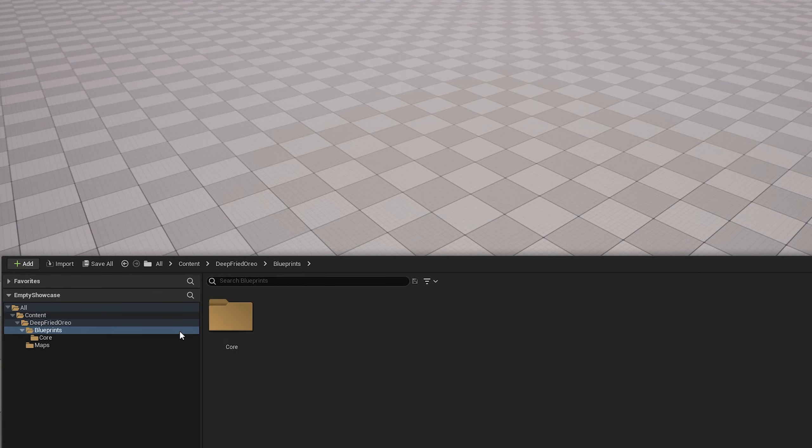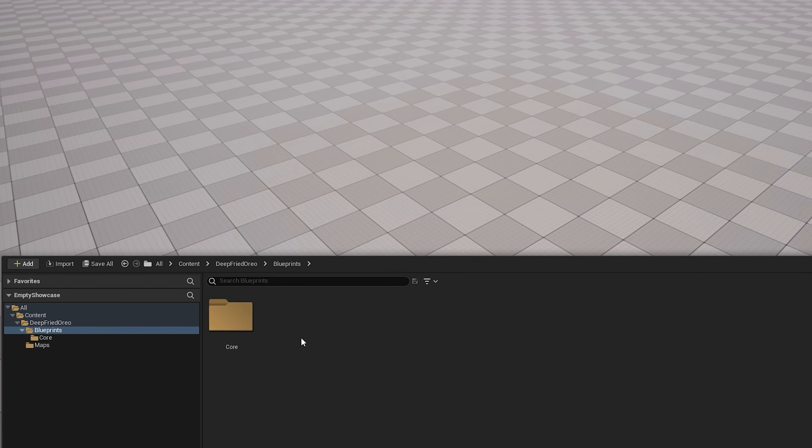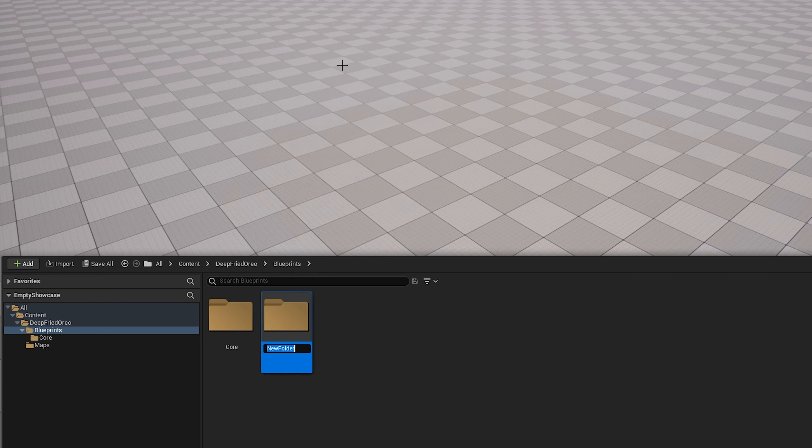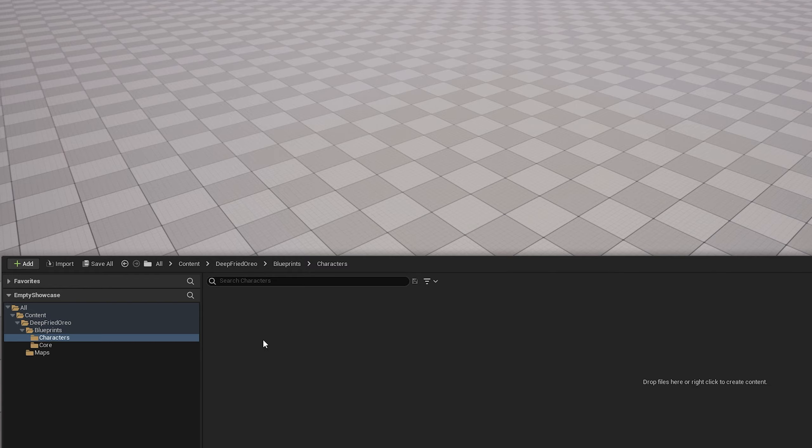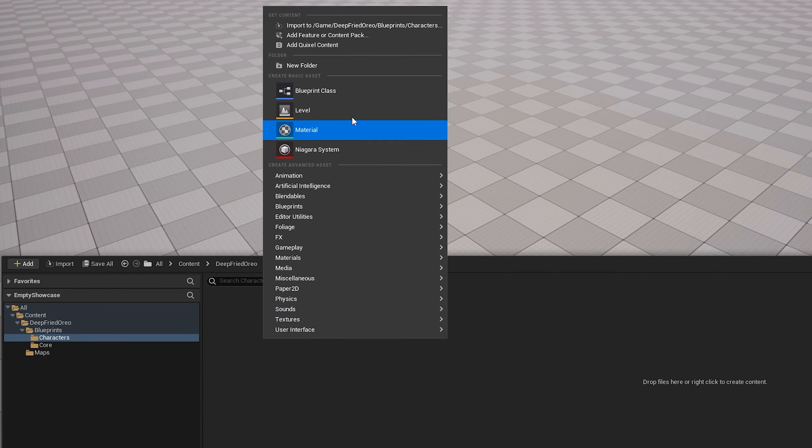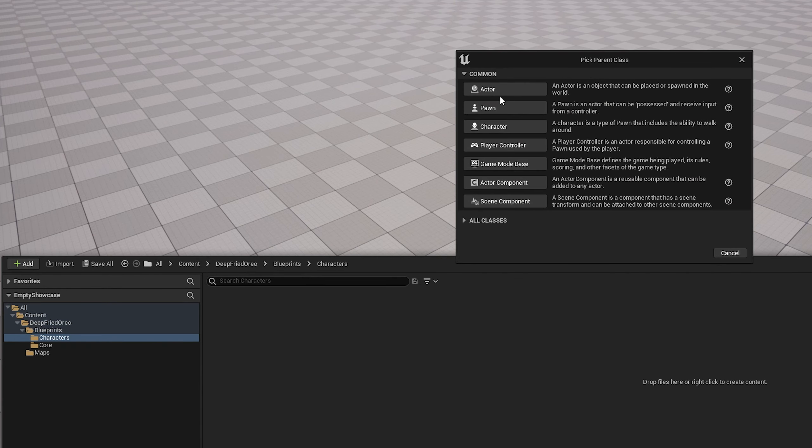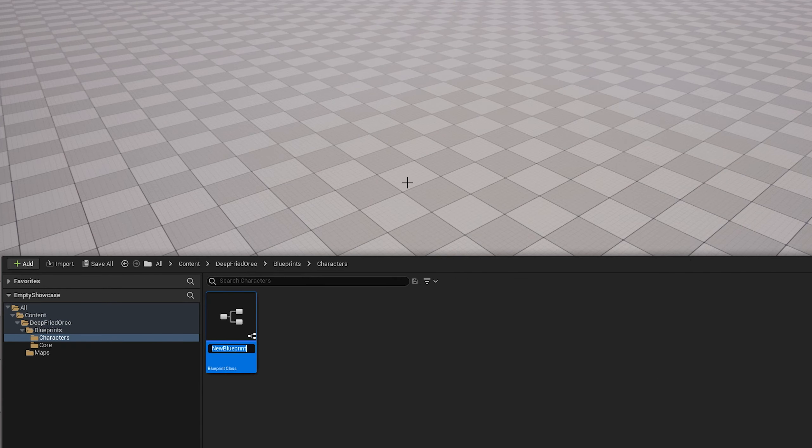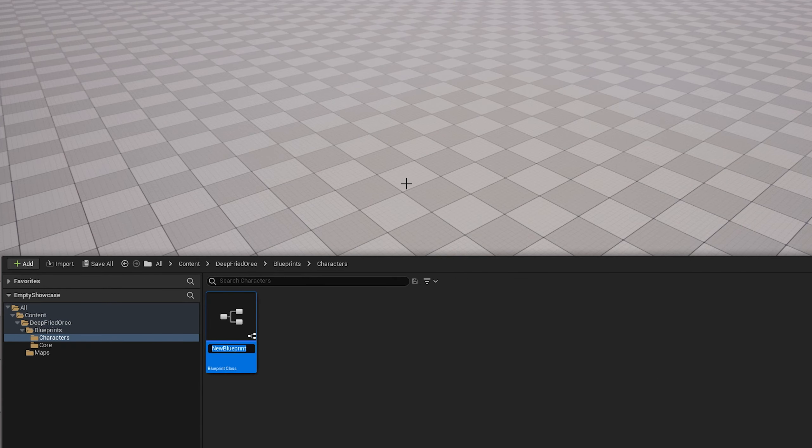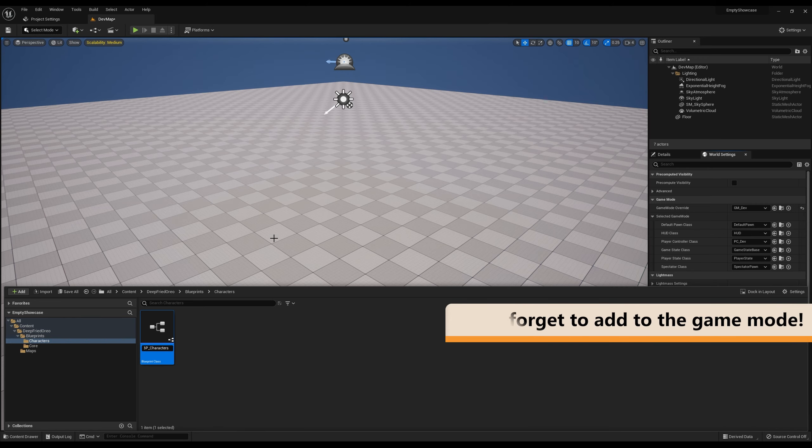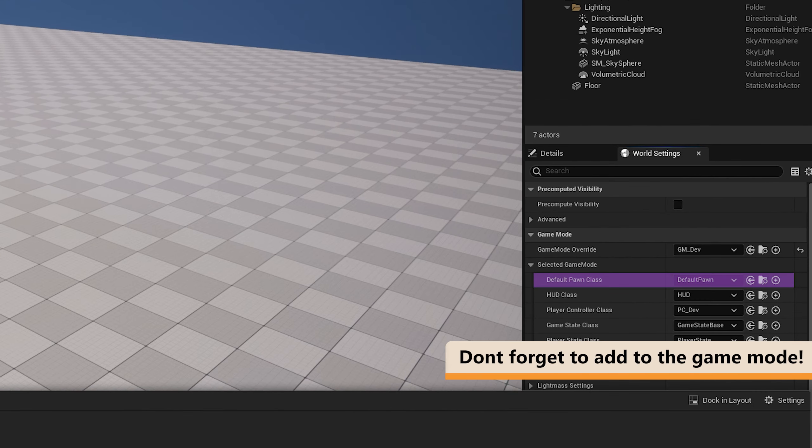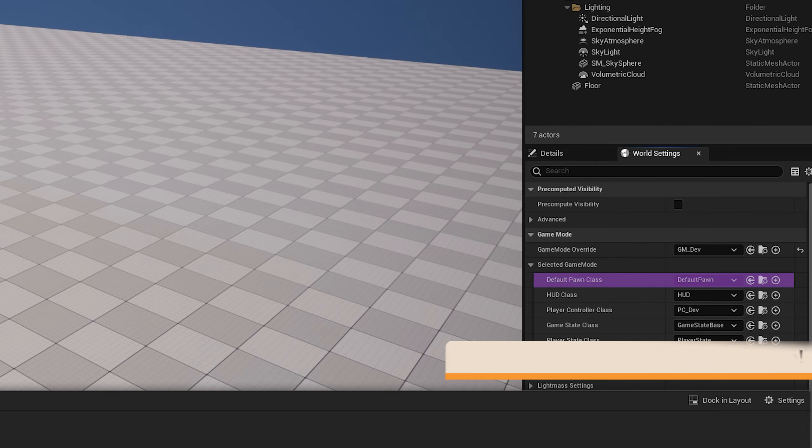One more thing I'm going to do is create a folder called characters. In the characters folder, I'm going to create a character and call it BP character. This is just going to be a placeholder for whatever character we decide to use.